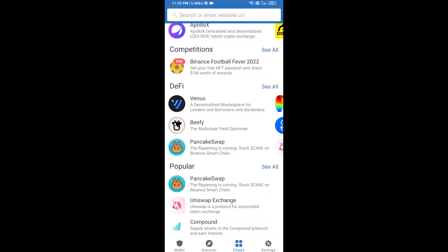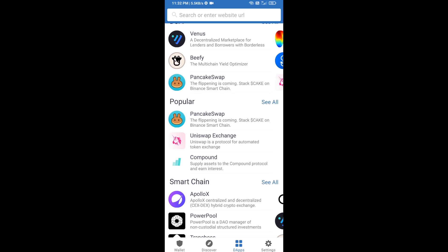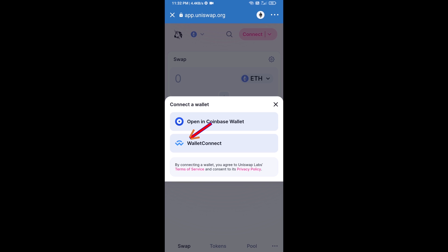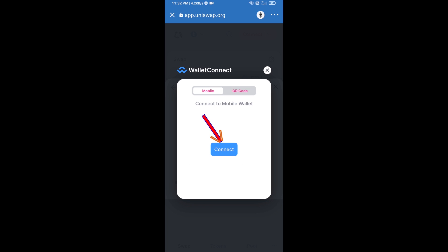Open Uniswap exchange and click on Uniswap exchange. After that, you will connect Uniswap exchange from Trust Wallet. Click on Connect Wallet, then click on WalletConnect.